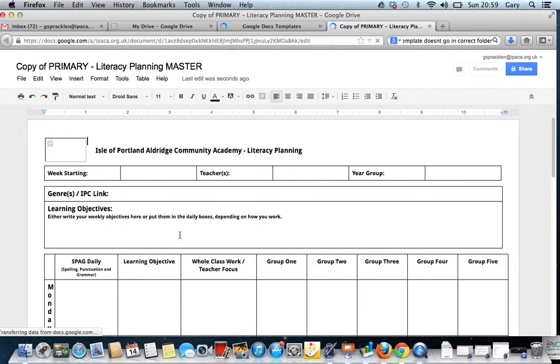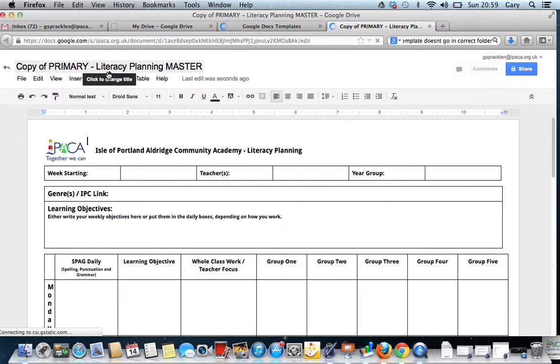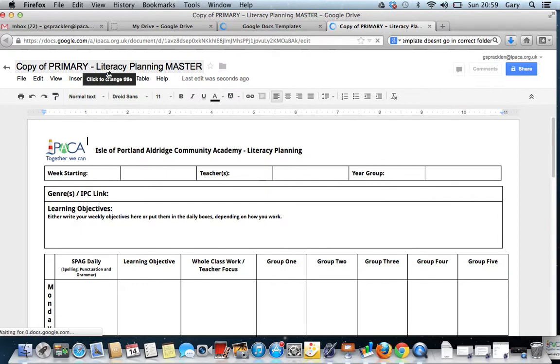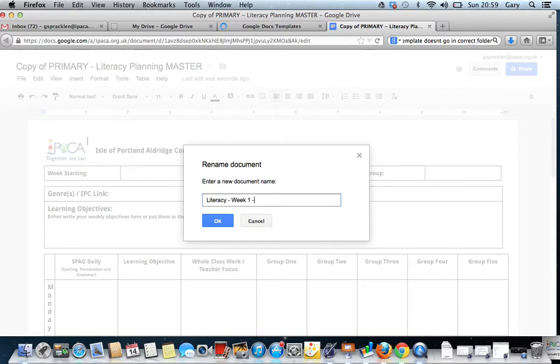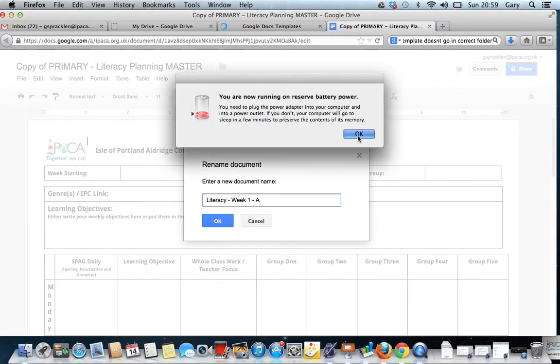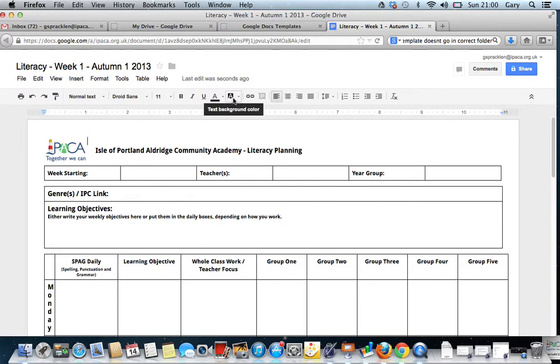At the moment, this is just called Copy of Primary Literacy Planning. But obviously I would call it Literacy Week 1 Autumn 1 2013. Now it's created this document.